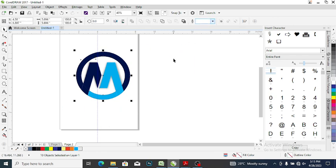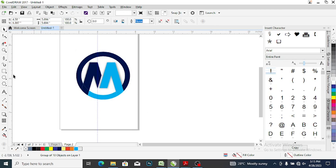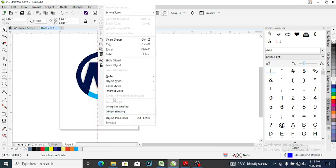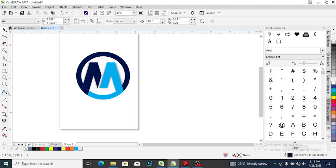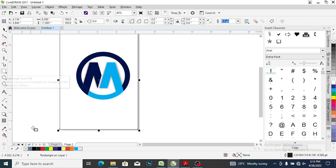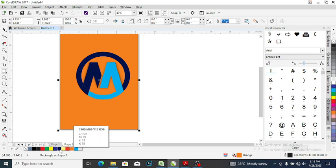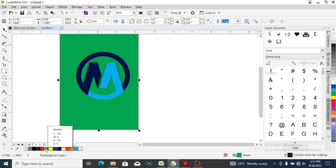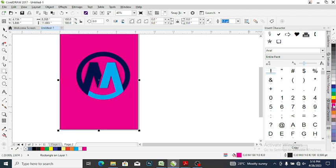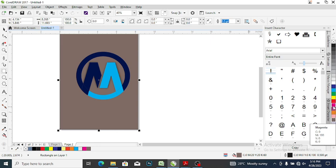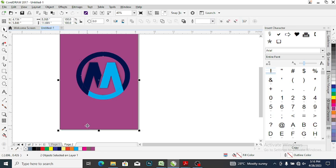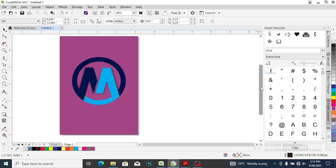Having everything together like this, you can group it together. Now I want to place it on a particular background. Double click on rectangle and place it — let me try red, orange, green, magenta — you can choose any color of your choice for the background. I think I'll drop it on this one. Select this and press C on your keyboard to centralize it.